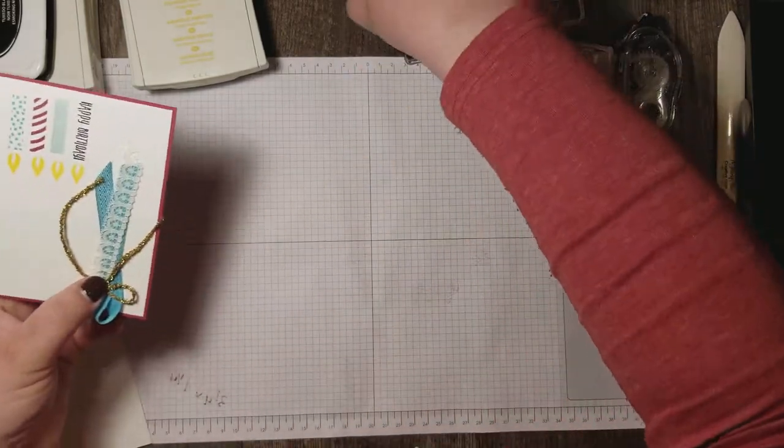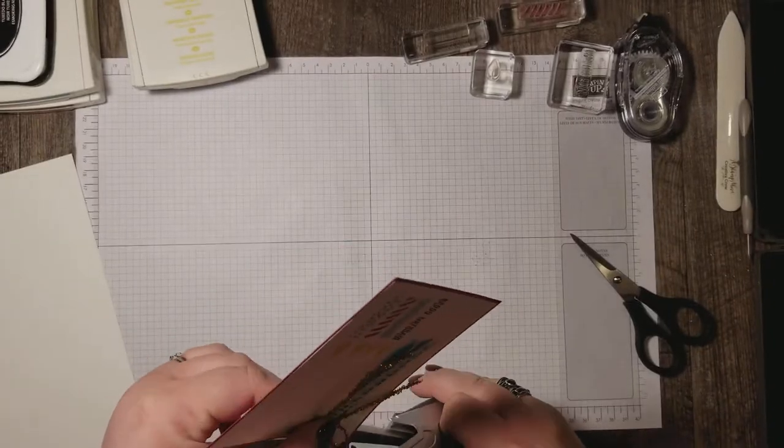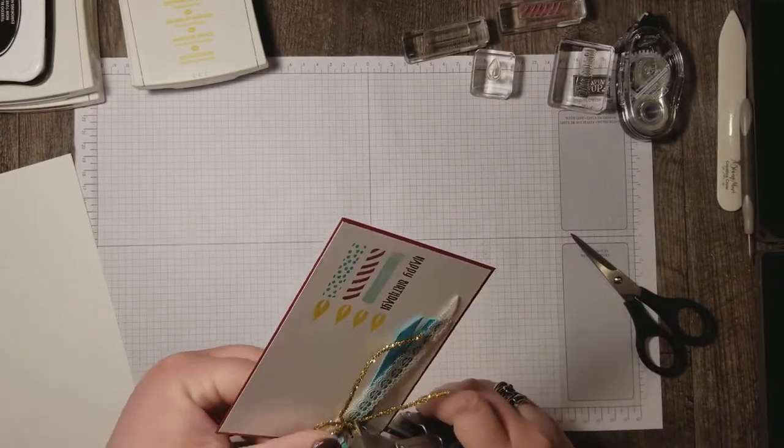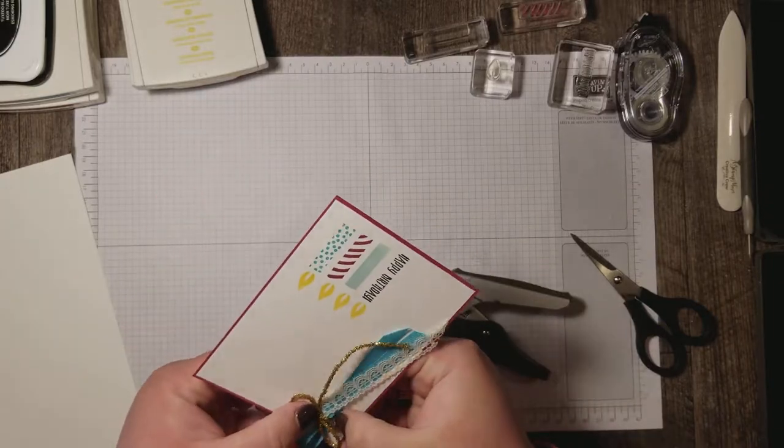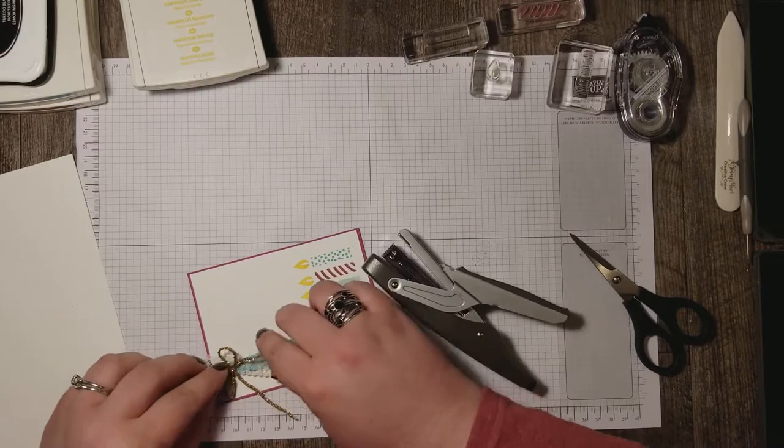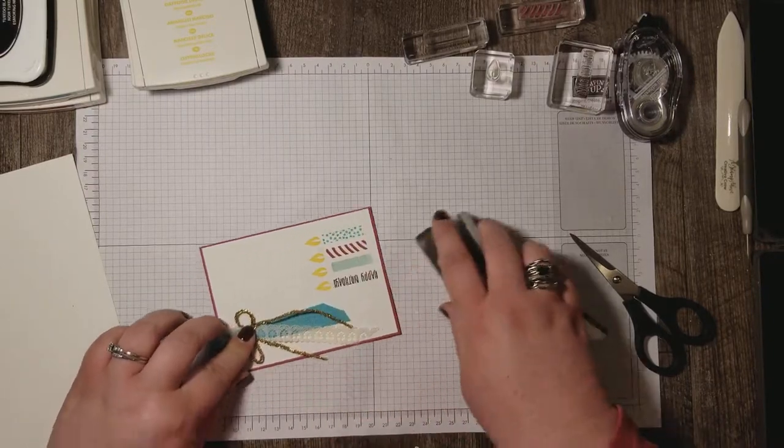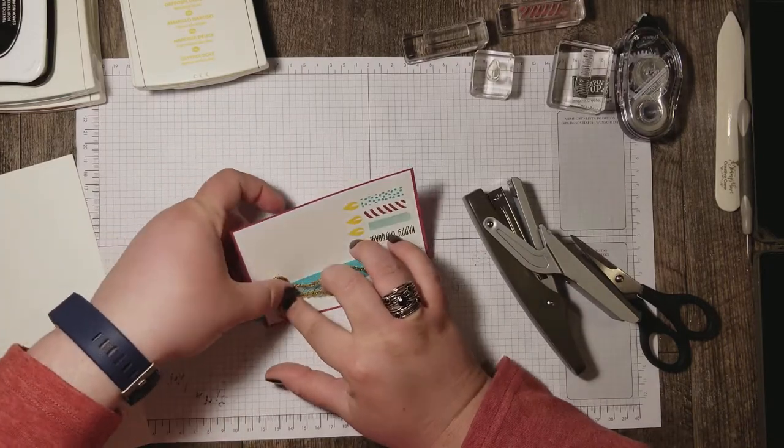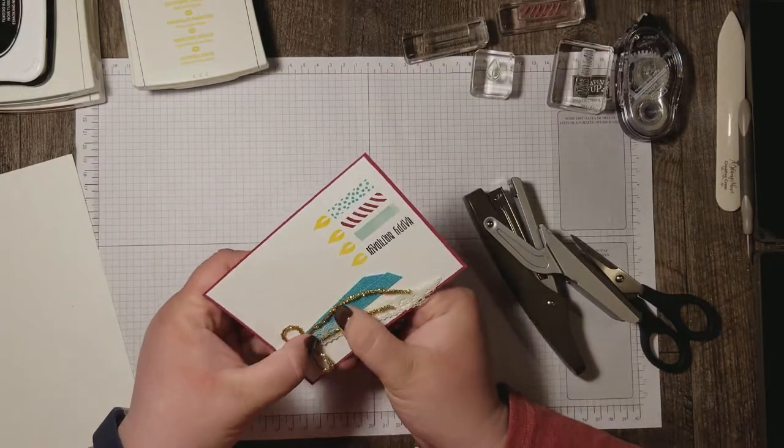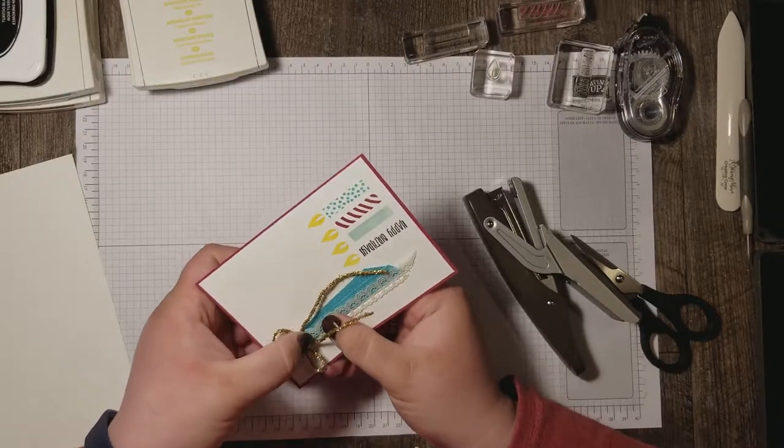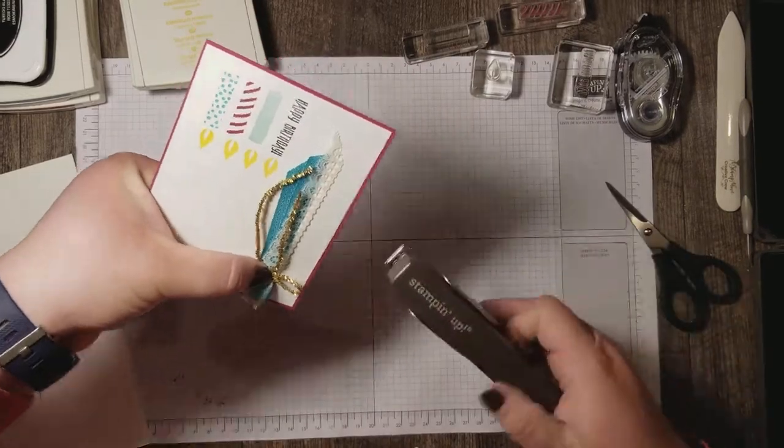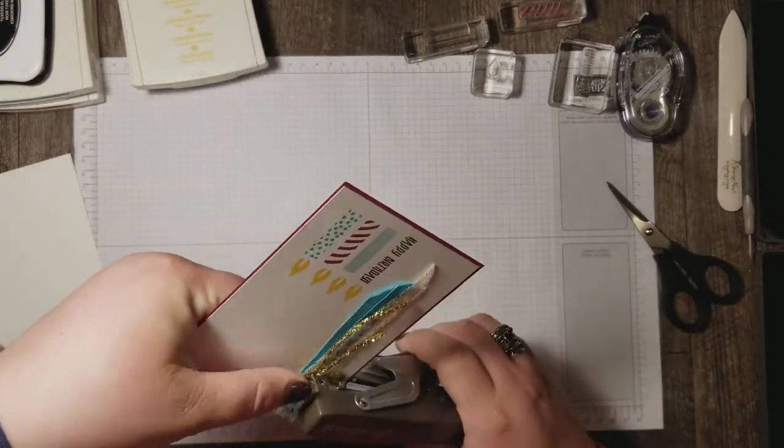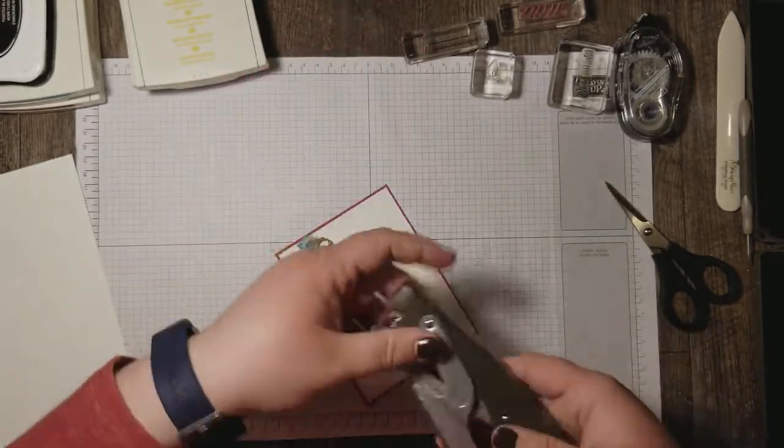Now Stampin' Up! doesn't sell their handheld stapler anymore, but you could really use any handheld stapler. Just look in the office supply section of your local Walmart or something like that. Get these lined up here a bit better. Okay, now we're just going to come in here. Make sure I'm grabbing all the layers and staple.